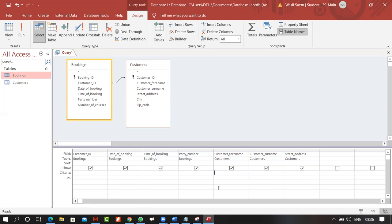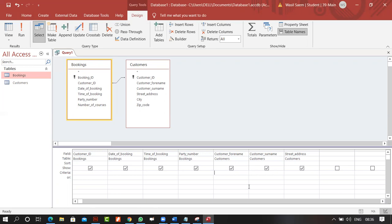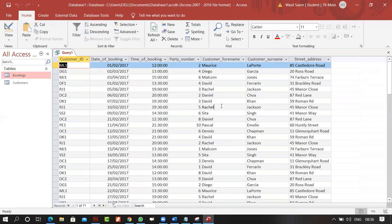A note: once you type the wildcard criteria and click somewhere else, Access adds the 'Like' keyword on its own — you don't need to add it yourself.